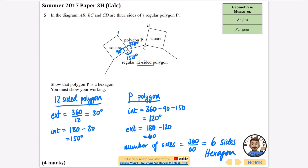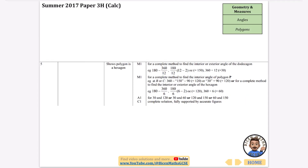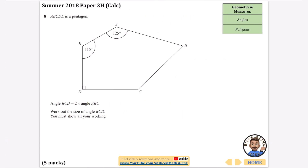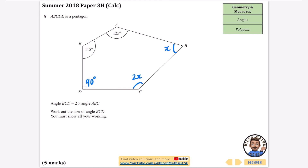The next question: we have a pentagon, and angle BCD is two times angle ABC. If I call angle ABC = x, then angle BCD = 2x. One angle is clearly 90 degrees. The question asks us to work out the size of angle BCD, and we must show all working.